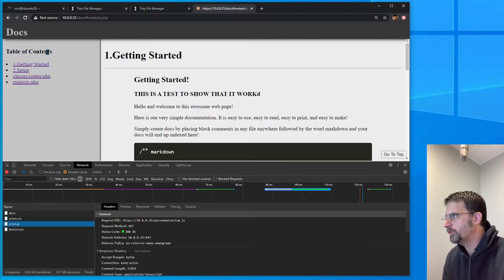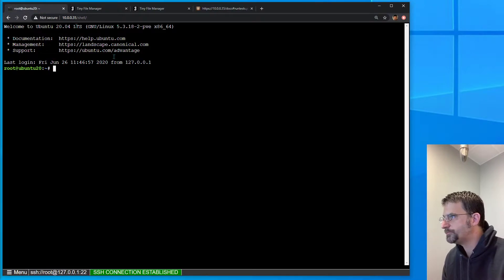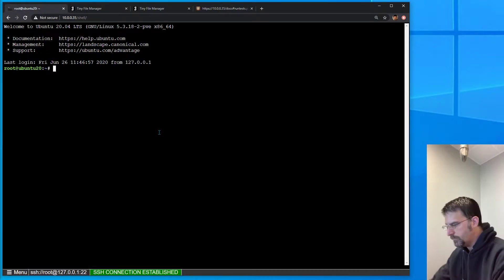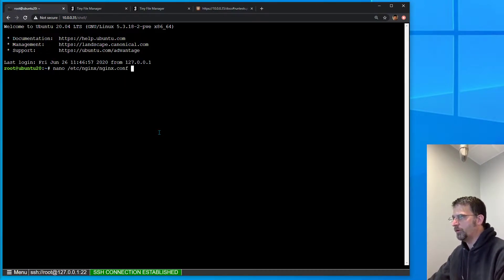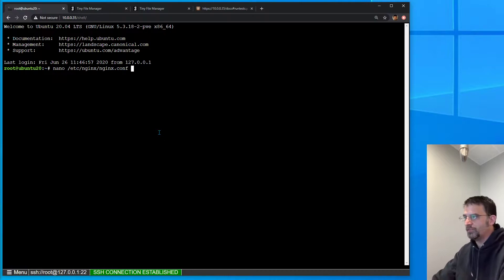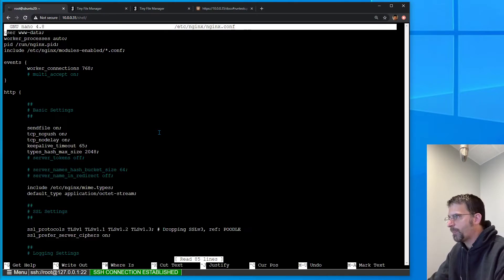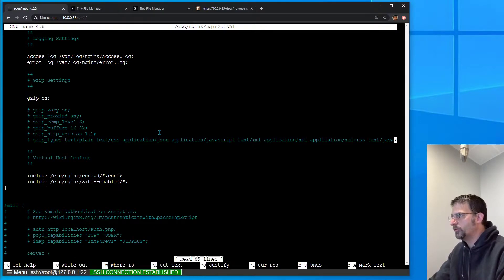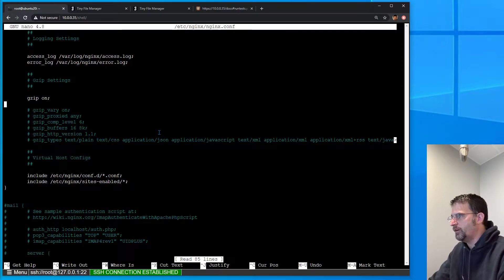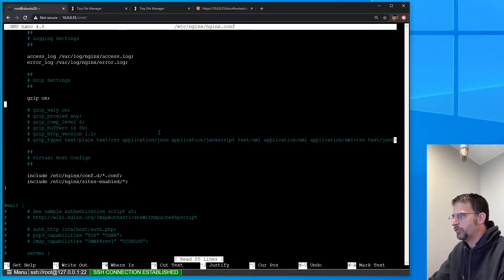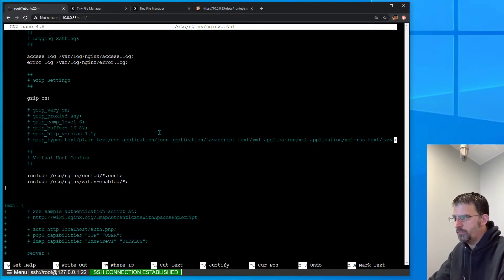Let's go into our terminal and edit our nginx.conf config file. If we come down here, we'll see that gzip is turned on. So why isn't it working? It's a good question.